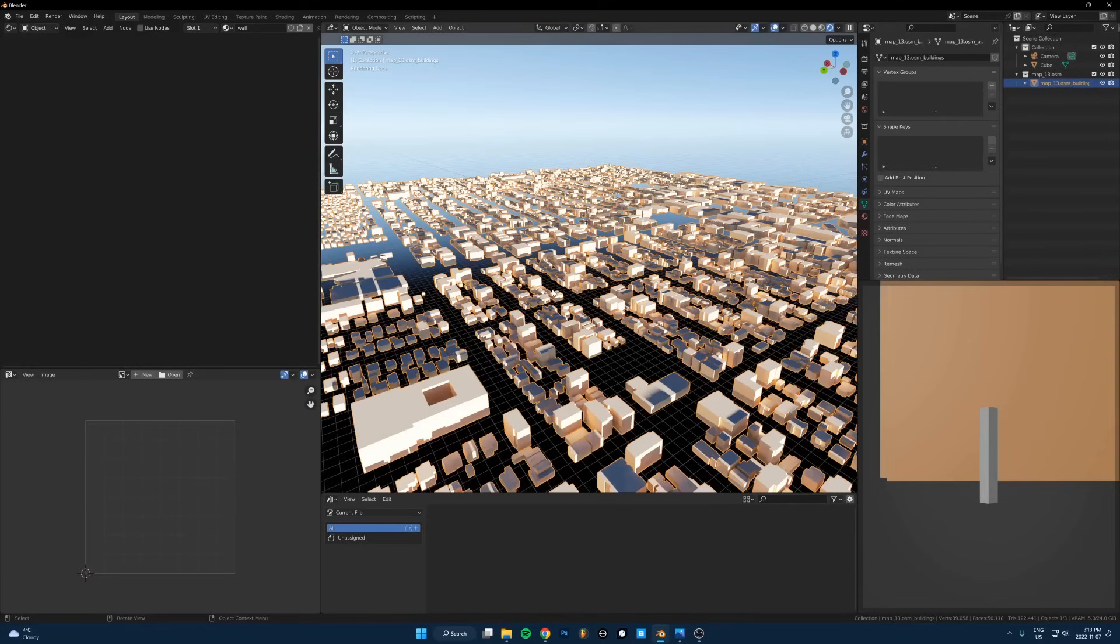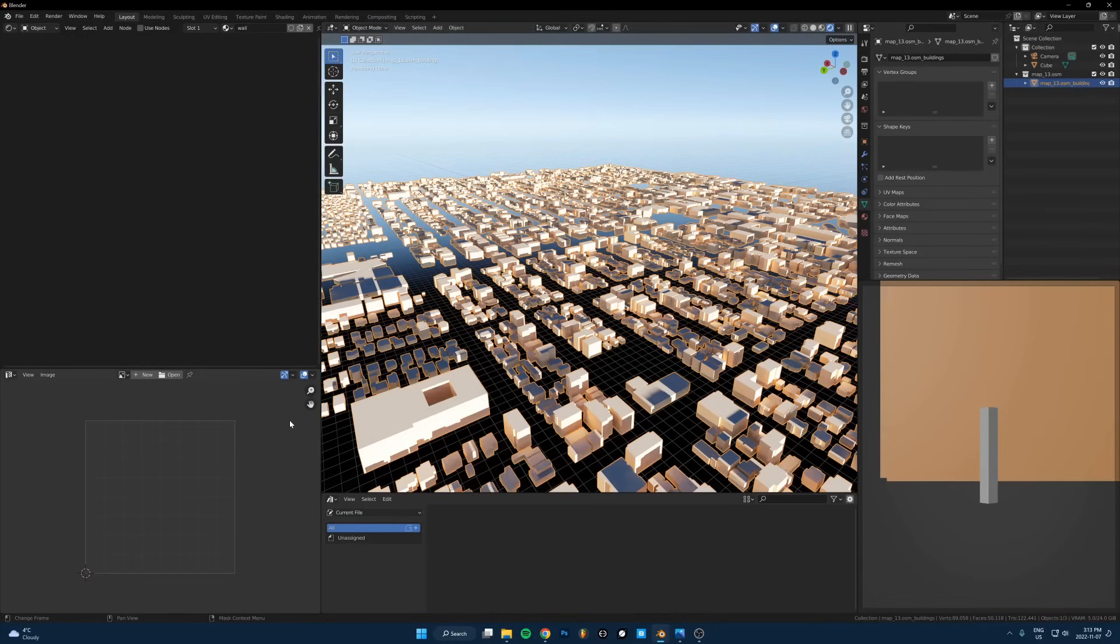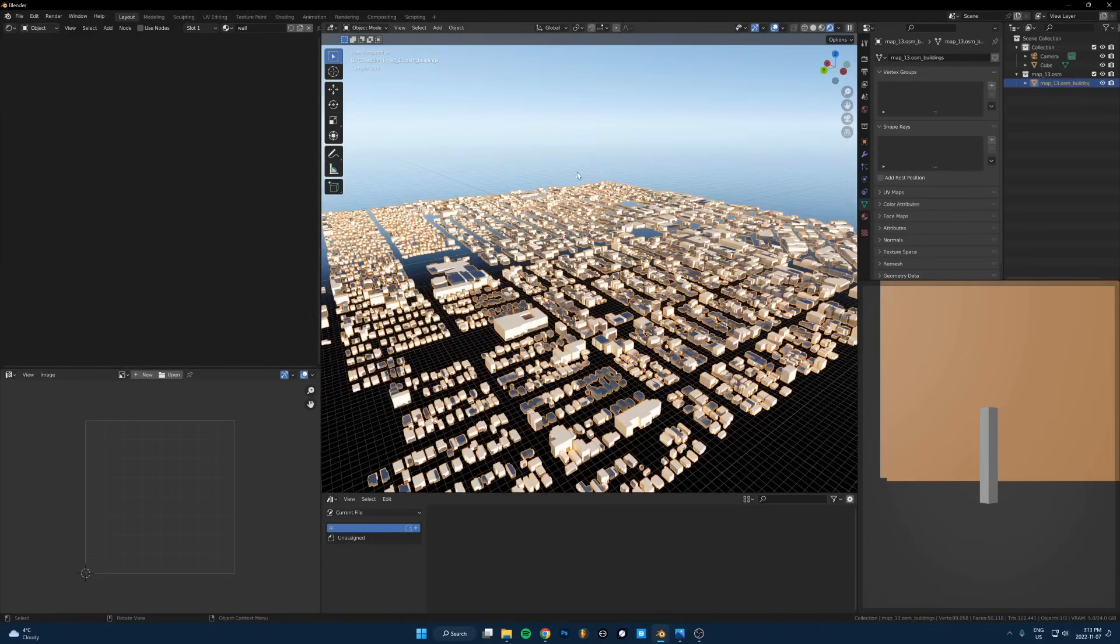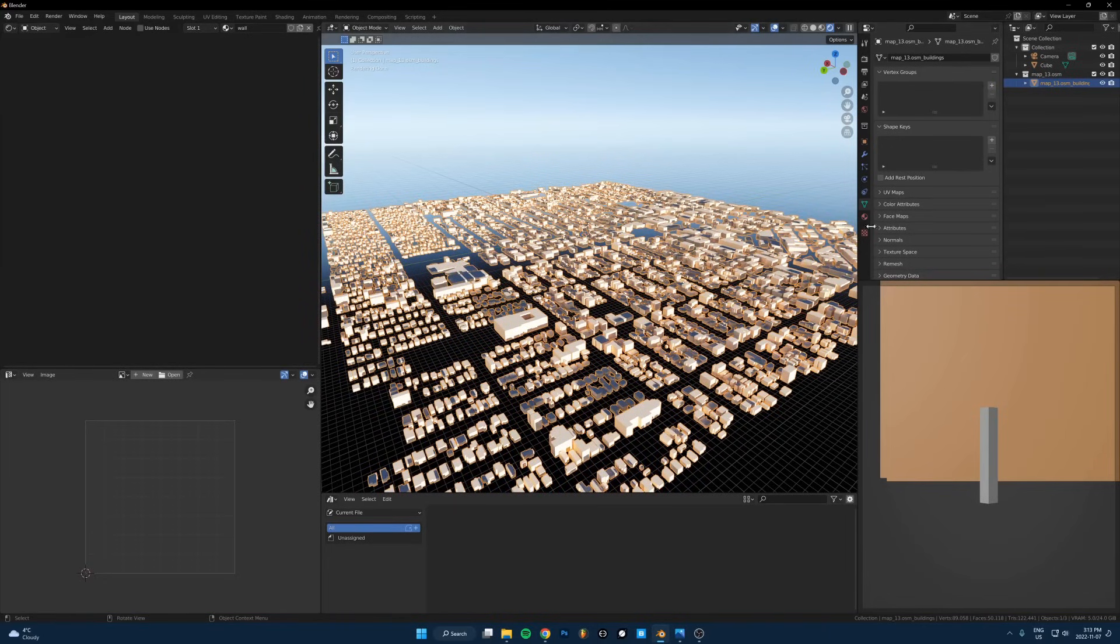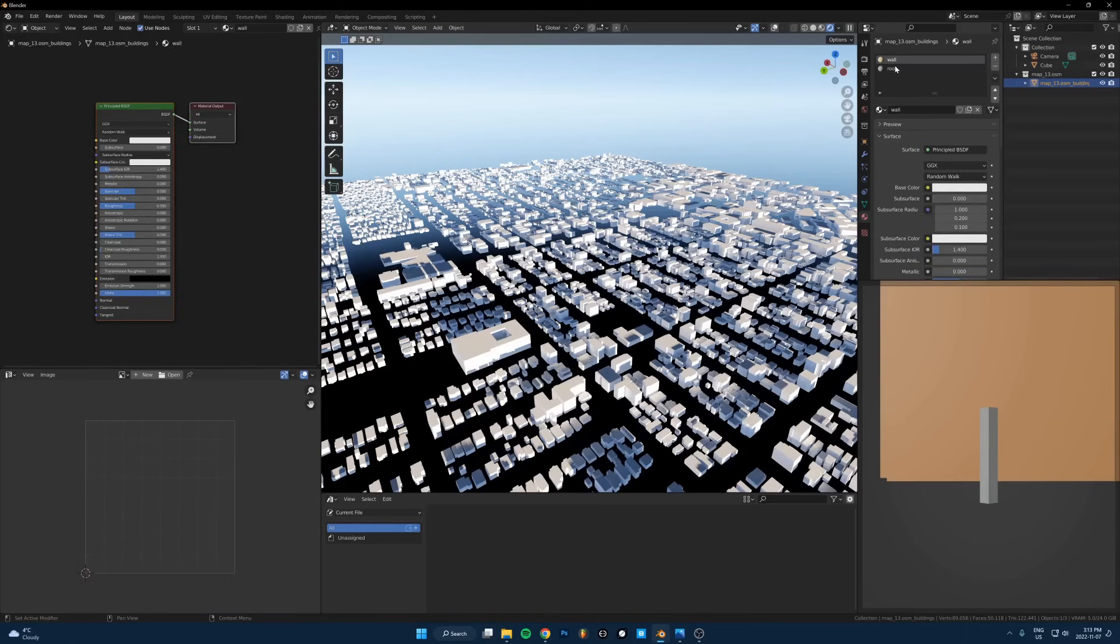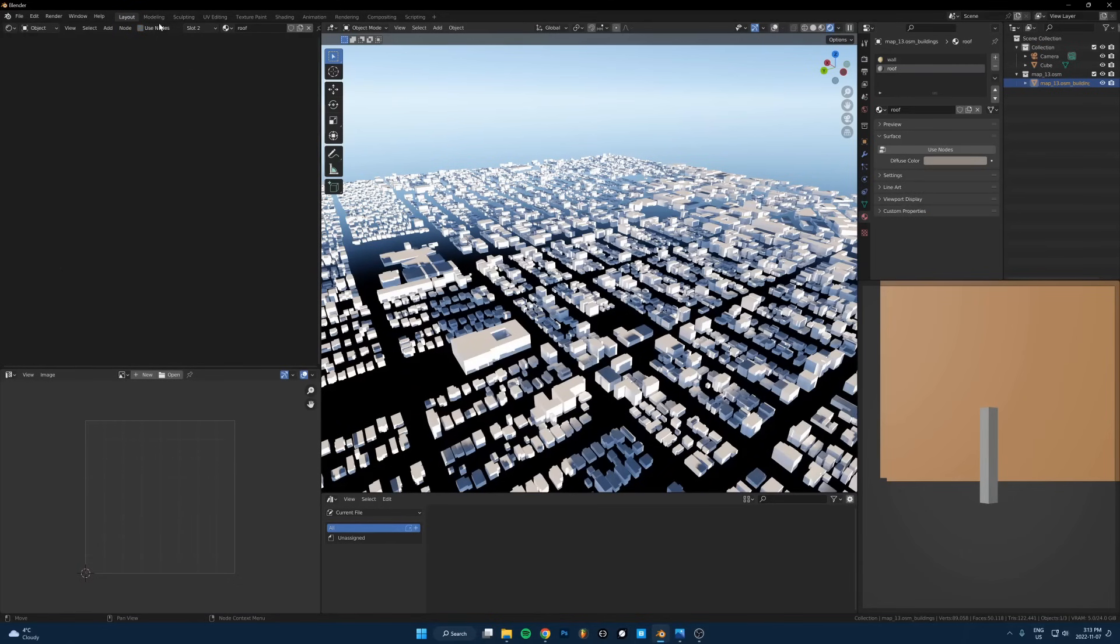What he did was he just went on textures.com, got a bunch, like not even a bunch, like two or three building image textures from the photo section they have there and he just put that over everything and then put a different texture on the roof.